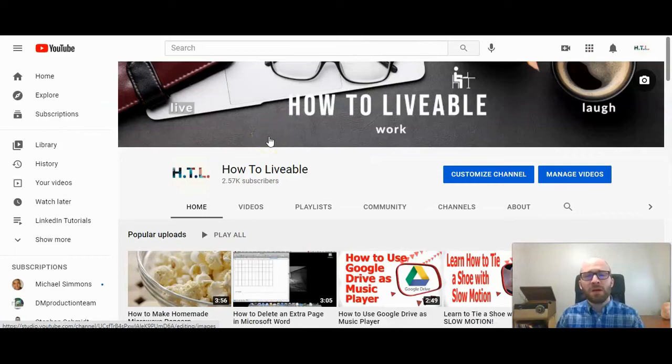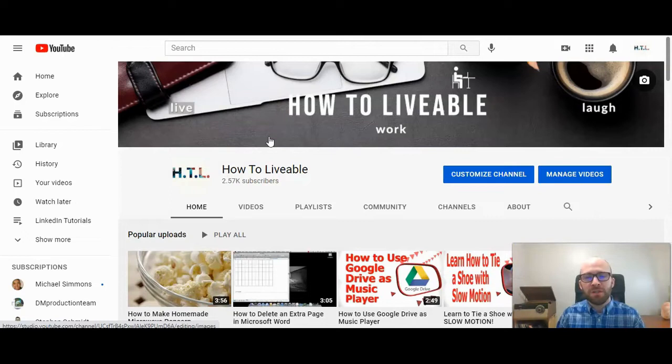This is Michael Lukies from HowToLivable. Today I'm going to show you how to add a description to your YouTube channel.